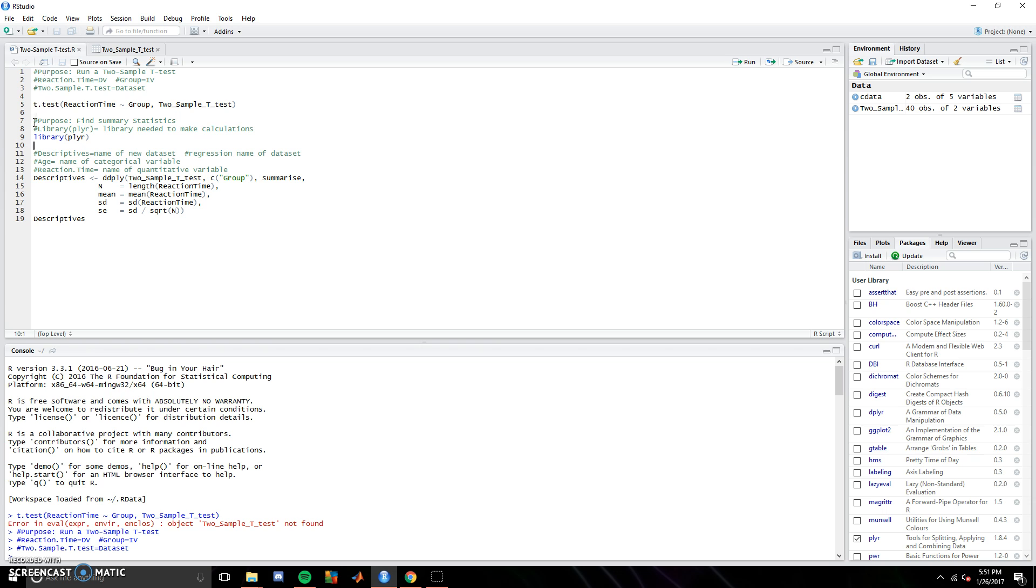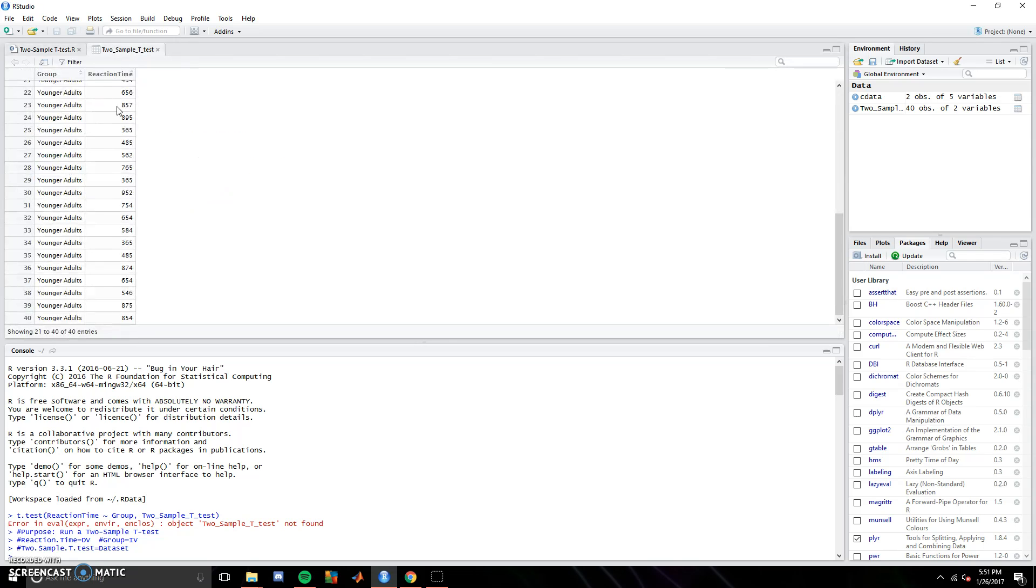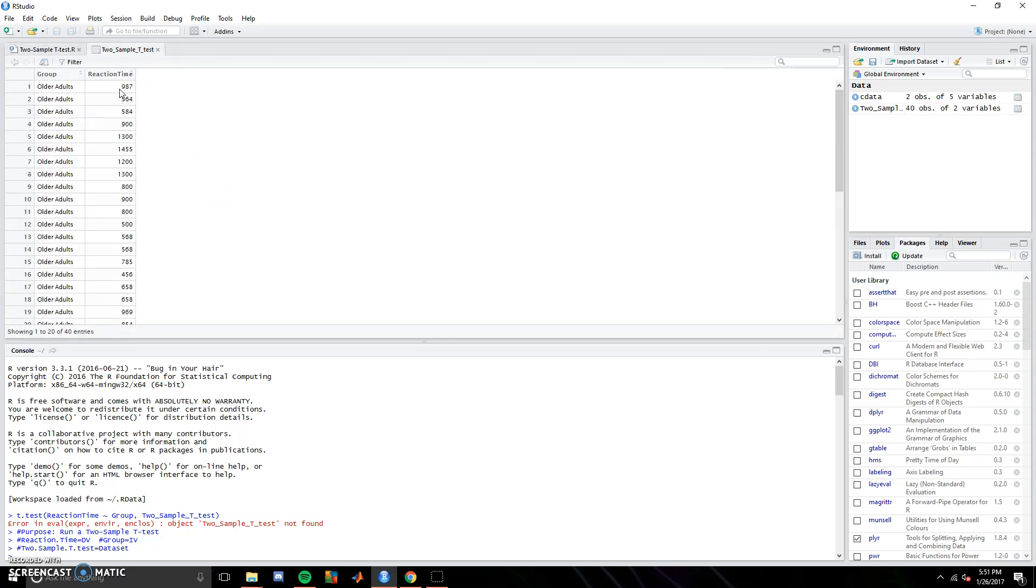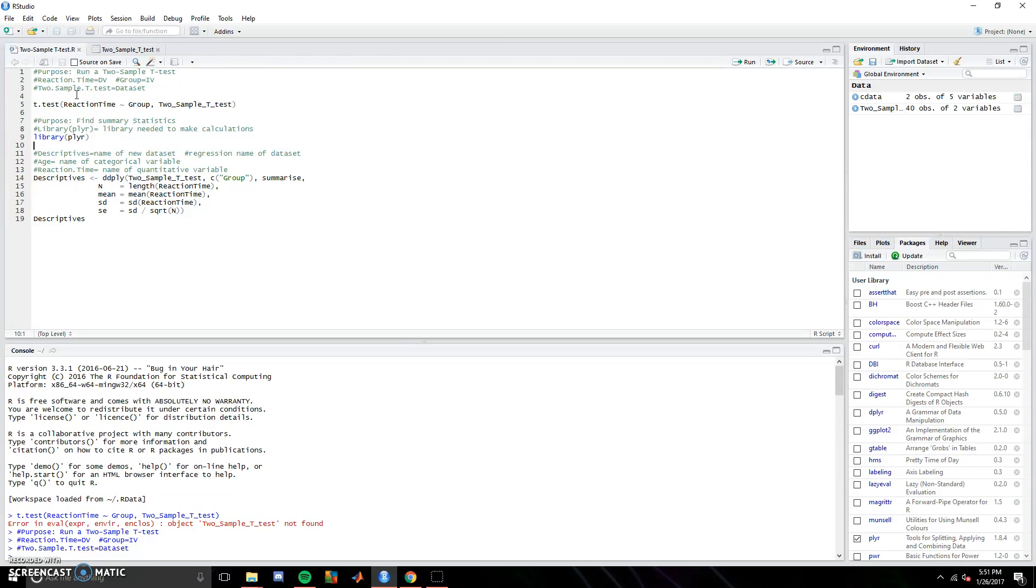So to begin, t.test is the function that is used, and then after a parenthesis, you insert your dependent variable. In our case, it is reaction time, as it's being pulled from this data set here. Next, a space, then tilde, and then the group.